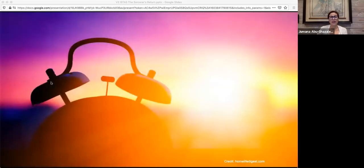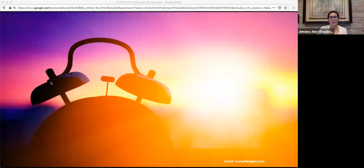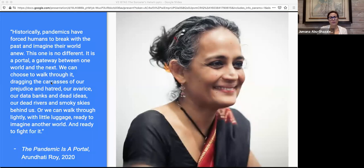Earlier I described the physical world as in a cryogenic sleep, waiting for the signal that it's time to wake up while the tech world has never stopped. But there's another metaphor for the moment we're in, and it comes from author and activist Arundhati Roy. We're in between worlds. She says: 'Historically, pandemics have forced humans to break with the past and imagine their world anew. This one is no different. It is a portal, a gateway between one world and the next.'